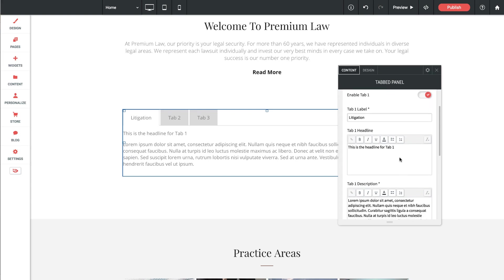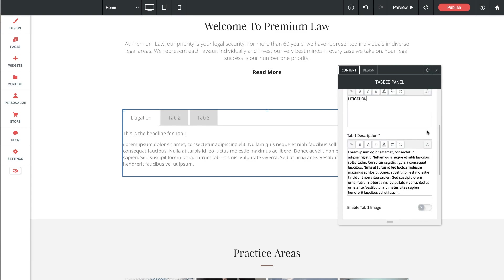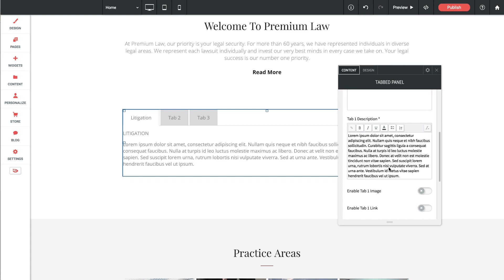Next up we have the headline below. So again I'm going to just say litigation as the headline in that tab. Then we have a tab description below that. Right now it's just got some lorem ipsum in there and that's fine for me.